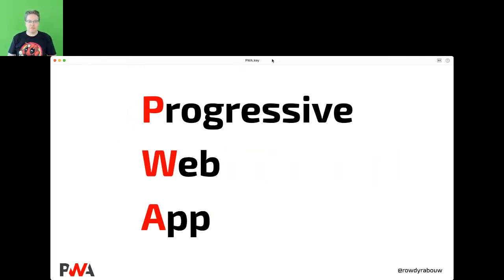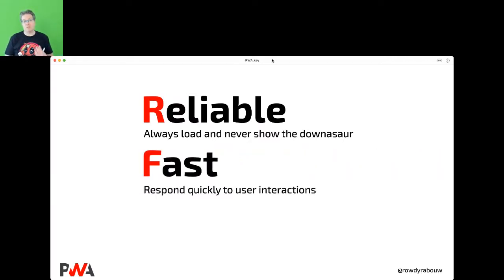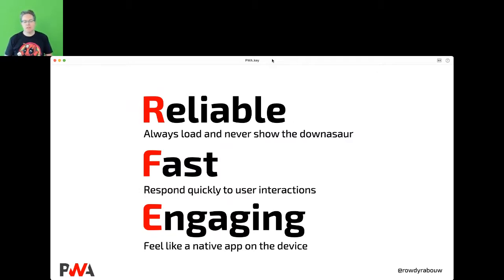PWAs — Progressive Web Apps. This talk is about the fundamentals, so we start from the beginning for a good understanding of how they work. PWAs are supposed to be reliable: they always load and will never show the dinosaur. They are fast — they respond quickly to user interactions and load fast. And they should be engaging: they feel like a native app on a device, maybe put on the home screen for quick easy access.